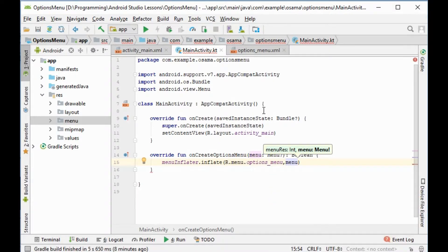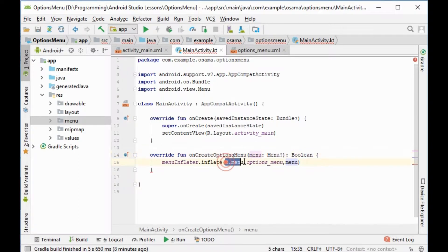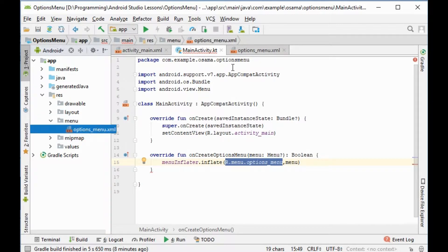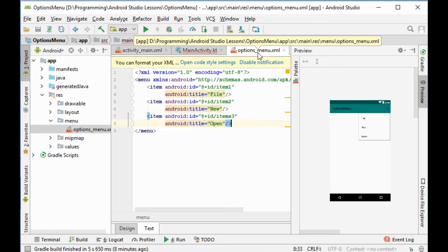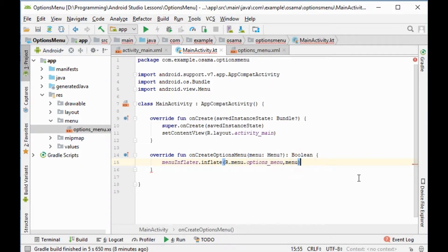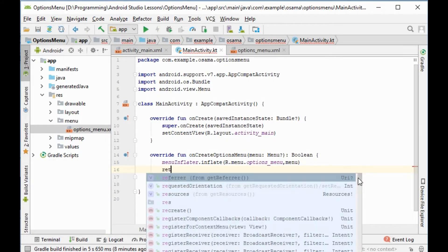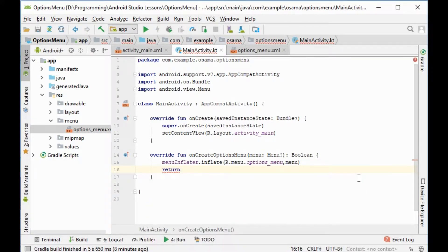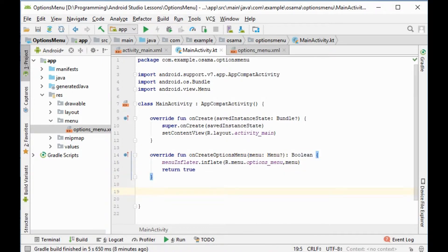We reference the menu resource file that we created in the menu resources folder. Then we will return the value as true, because the function return type is boolean. Then we will create another override function.